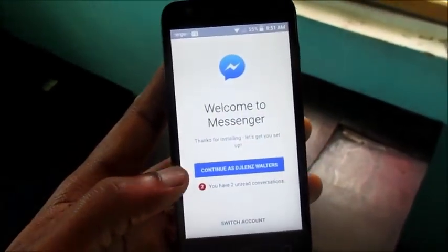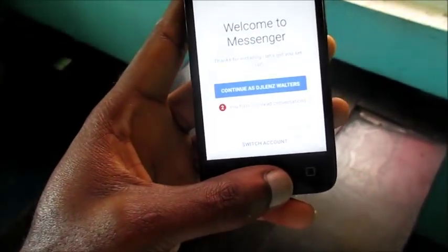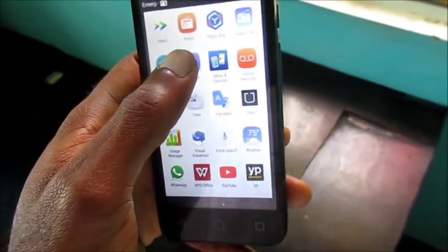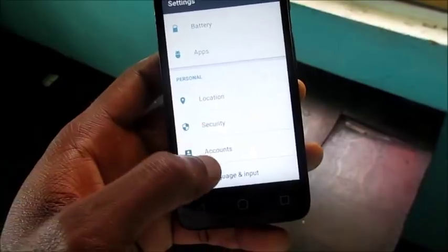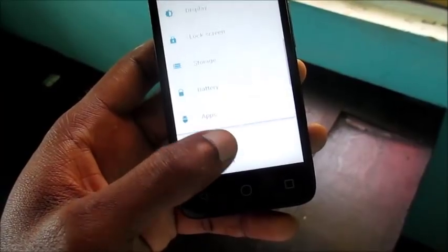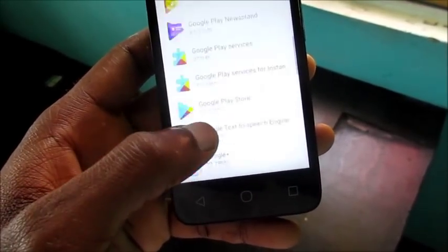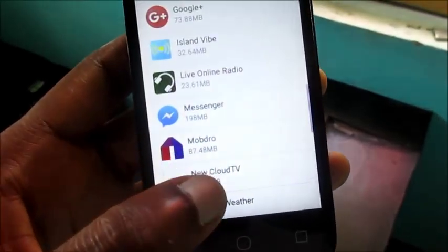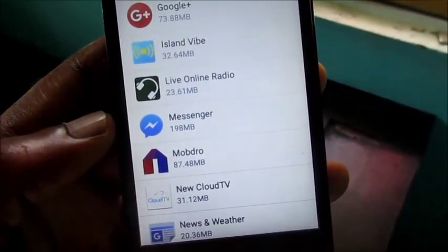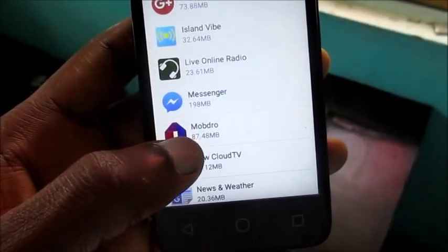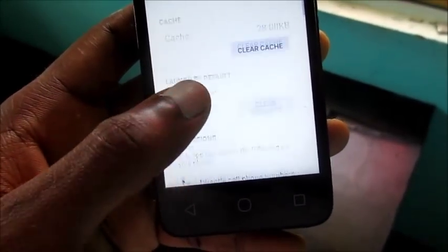Whichever phone you're using, just navigate to Settings, then you want to go to Apps. Navigate down to your Facebook Messenger app right here. Click on it.